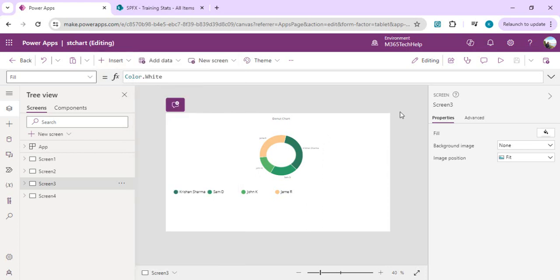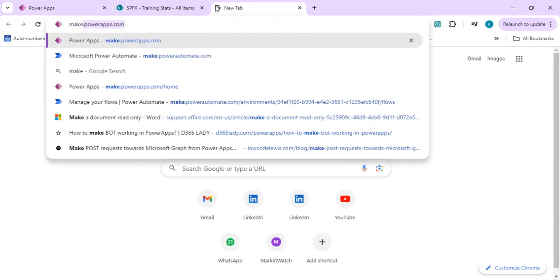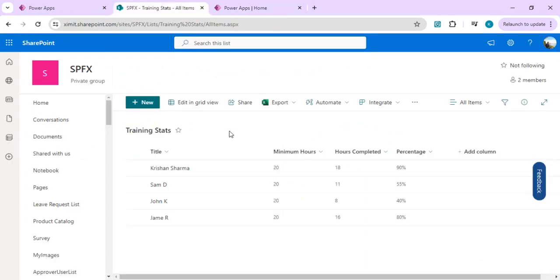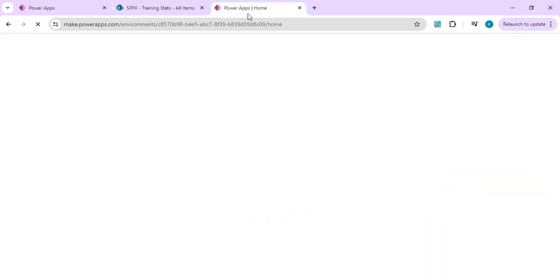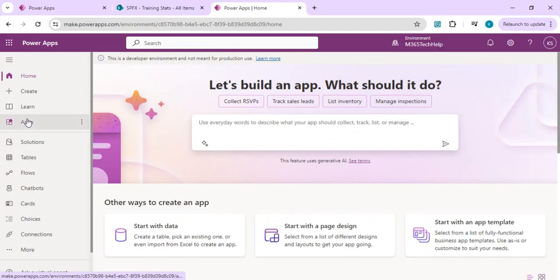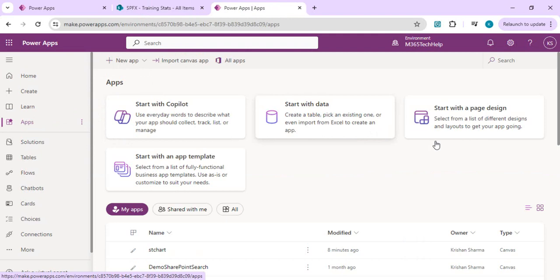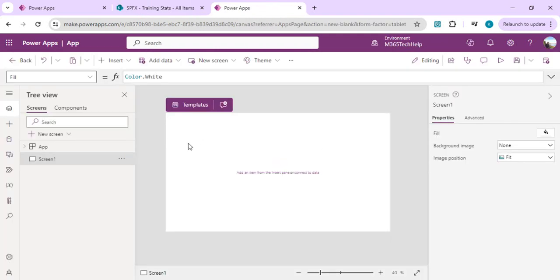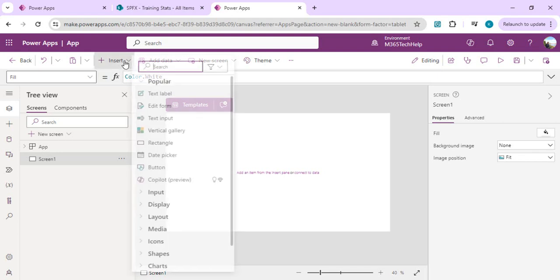I'm going to show you how to do that today. We are going to create one new app — let's go to make.powerapps.com and start from a new app. We have a SharePoint list which shows the training stats of employees, and we are going to use this list as our data source.